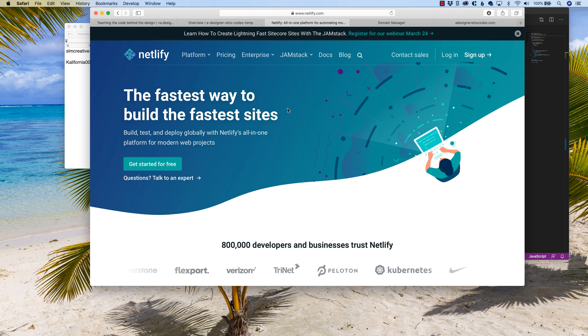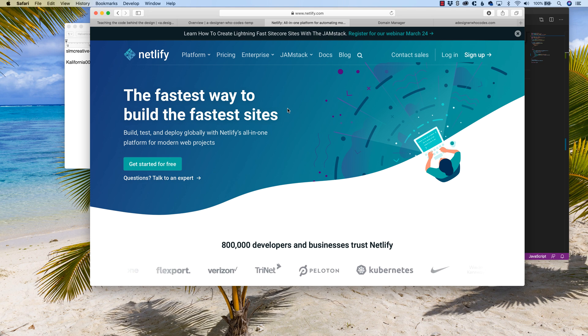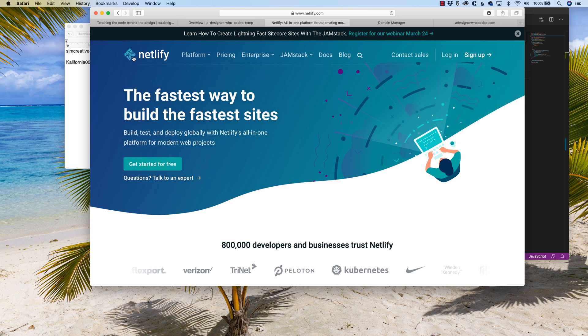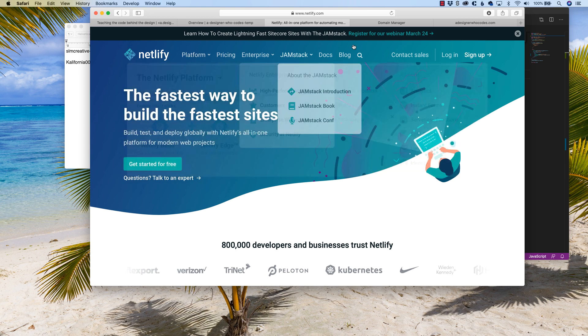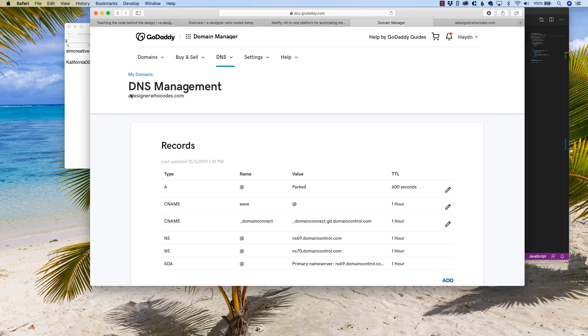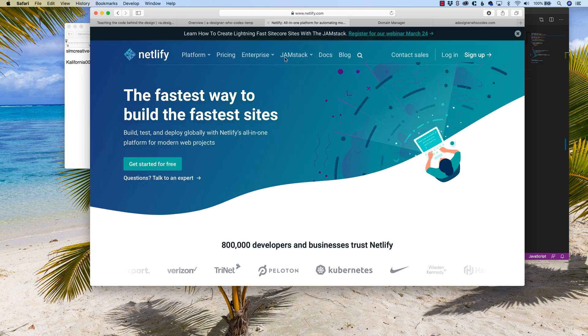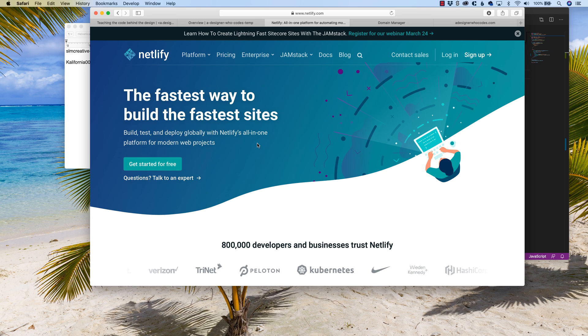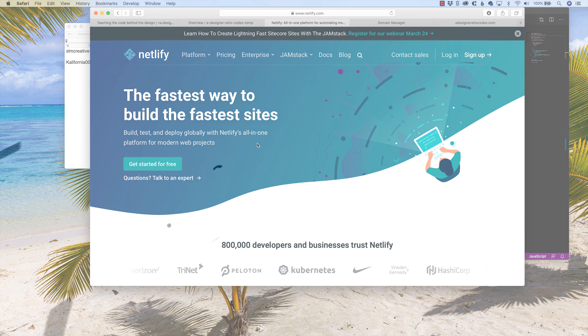Hey, what's going on everybody? My name is Hayden Adams with A Designer Who Codes. In today's example, I want to show you how you can put a custom domain name into Netlify. I'm going to use my own domain name, adesignerwhocodes.com, and show you how you can add the custom domain name into a site you have, hopefully already, on Netlify. Let's get started.